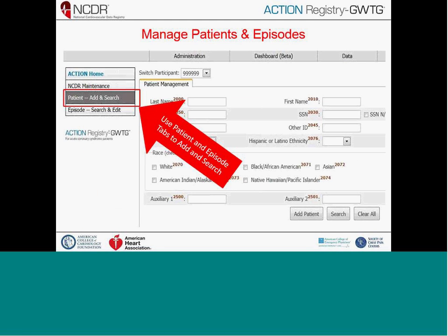Once you click on the data collection tool, you'll be given a menu on the left-hand side that includes NCDR maintenance, which houses preliminary data helpful to enter ahead of time, such as the transferring facility ID and provider MPI numbers now required for submission. The ER maintenance tab is also where we'll find the data extract function, which I'll show later.